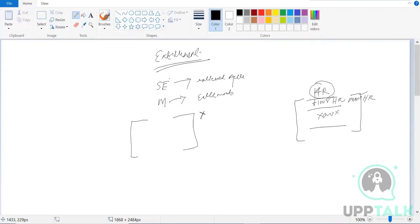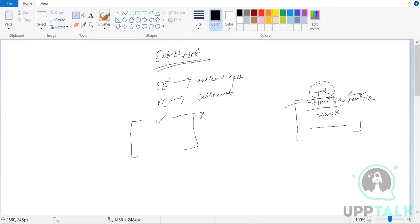Under the entitlement type, whatever entitlements or responsibilities we have are called entitlements. We need to bring the entitlement type into the database manually - we can create it in Saviant. We'll bring entitlements like Floor HR and People HR under the entitlement type HR.